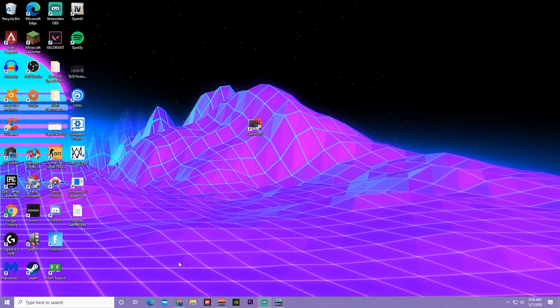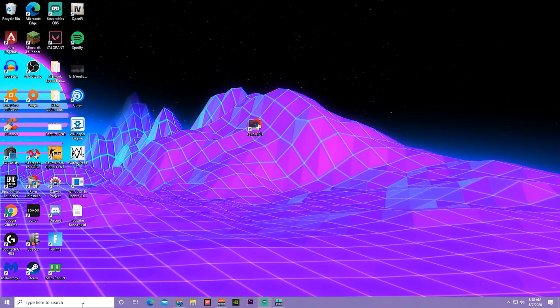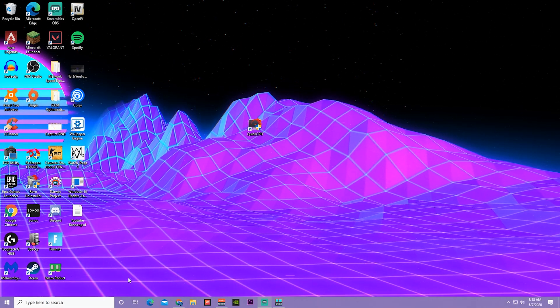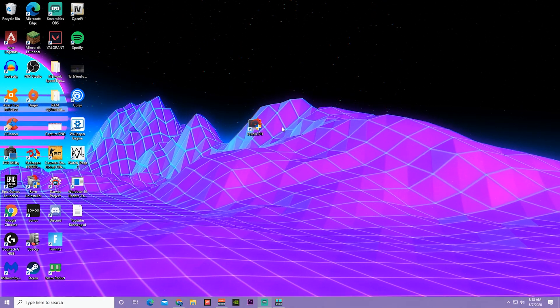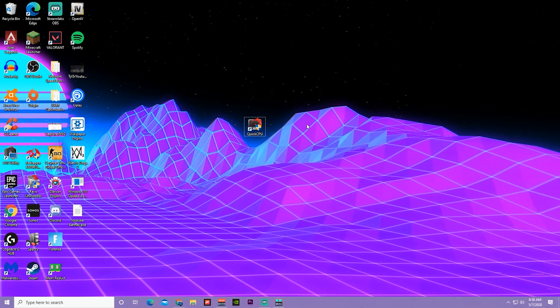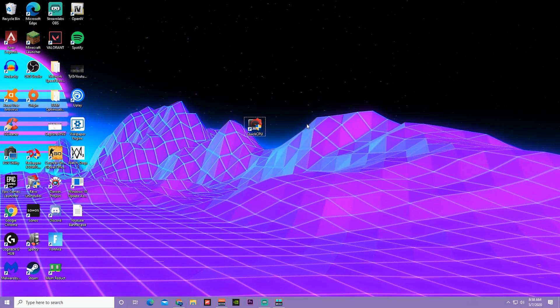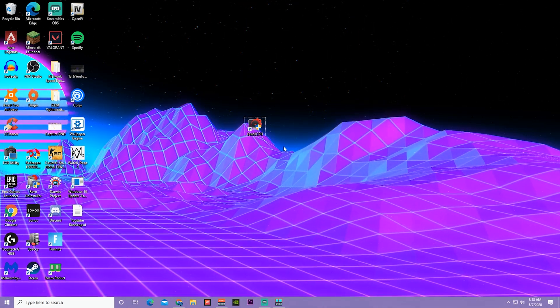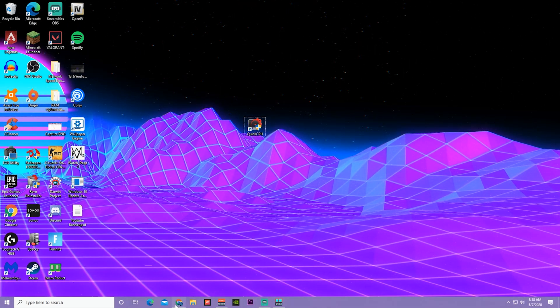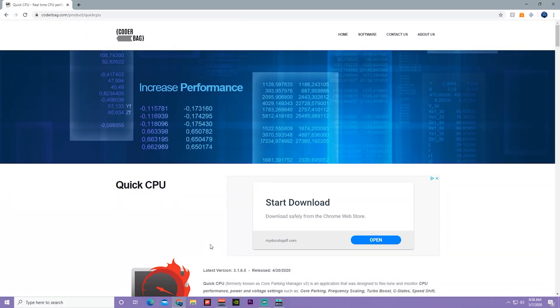Once you've restarted your computer, you have to download this easy to use software called Quick CPU. The link is in the description, this is going to be the link right here.